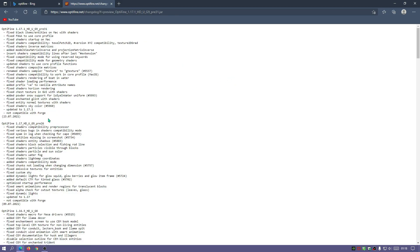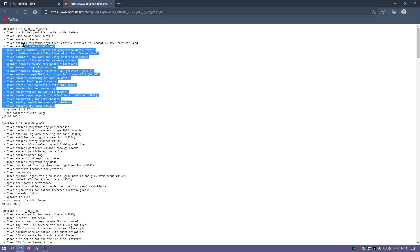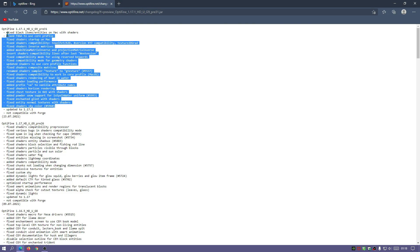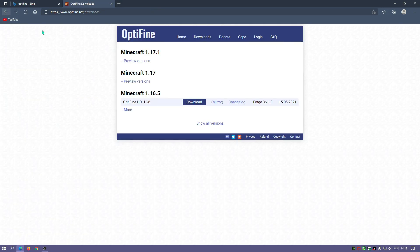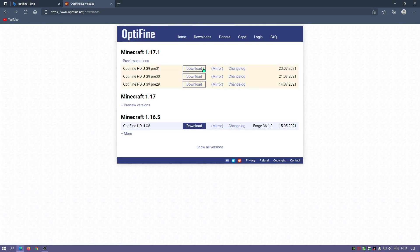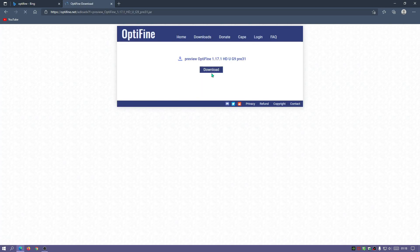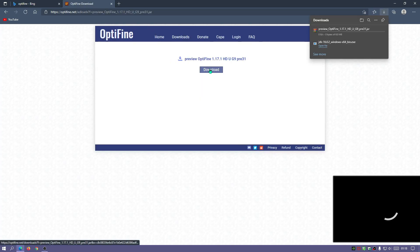If we click on Changelog, at the moment it says it's not compatible with Forge, which is understandable because Forge is not out yet for version 1.17.1. But they have actually fixed quite a lot of stuff with the shaders and some other fixes as well. Let's go back and download this latest version. I'm going to click on Mirror because I found this is actually a quicker way of downloading it.